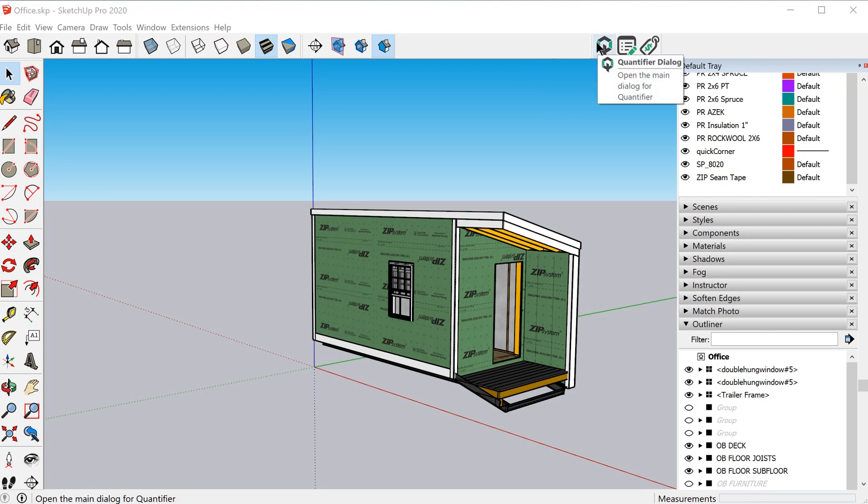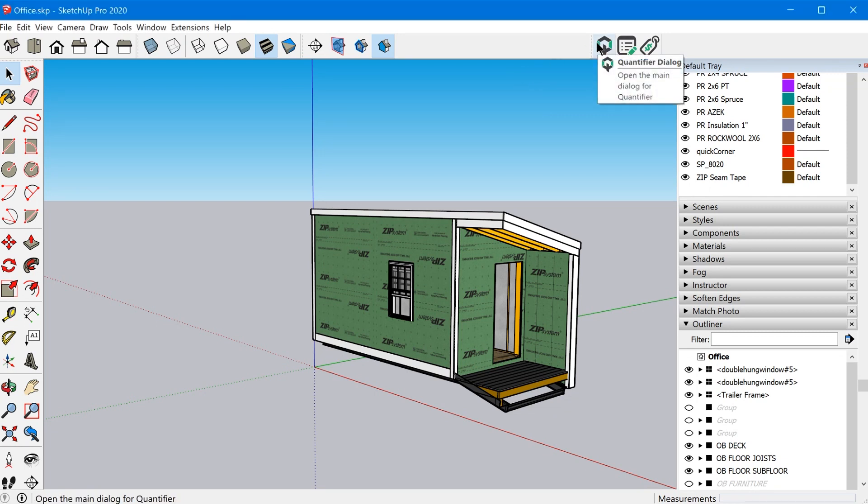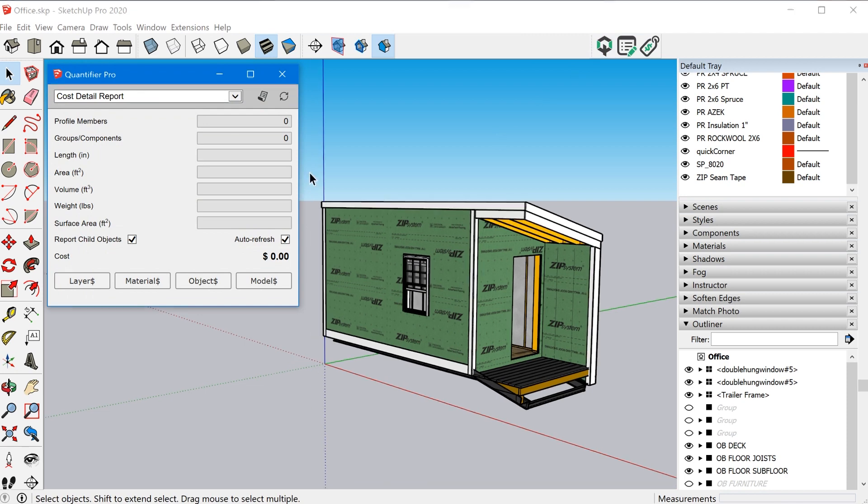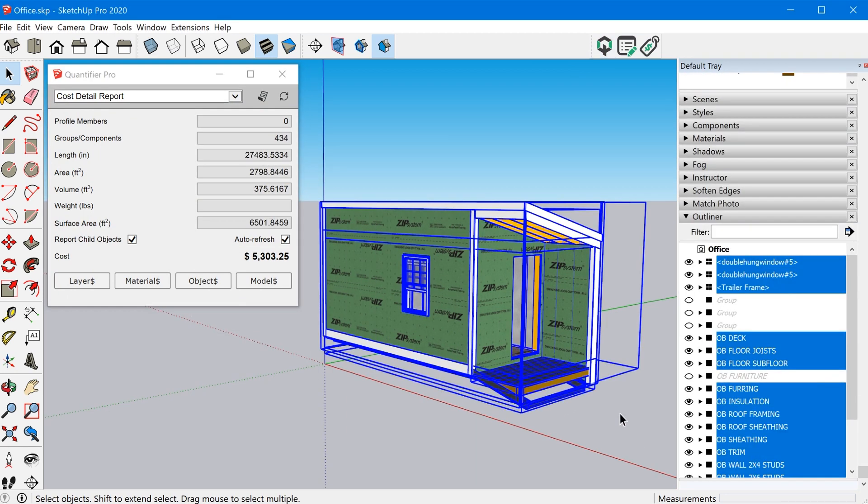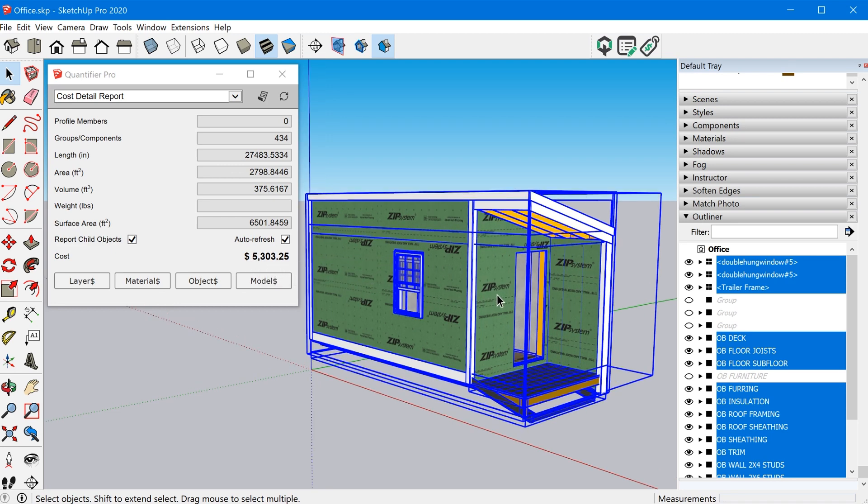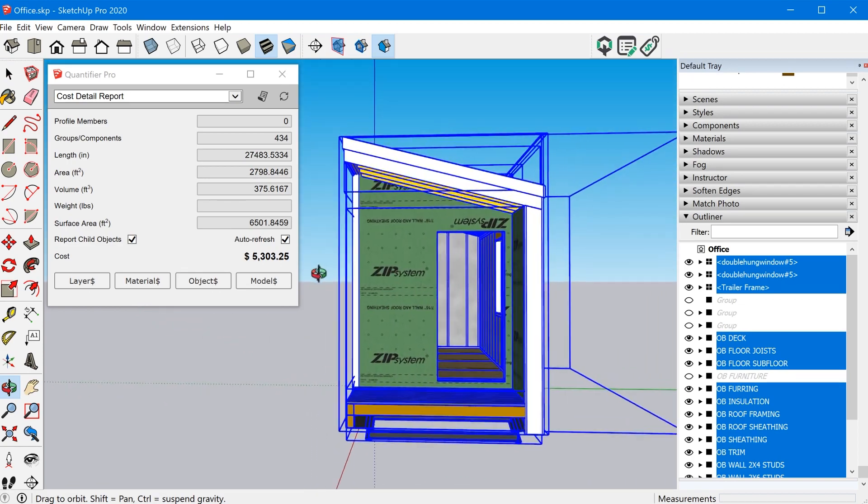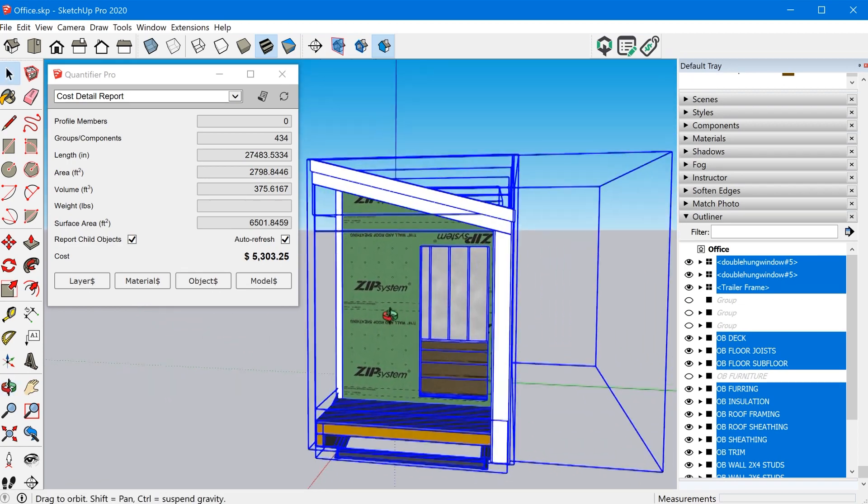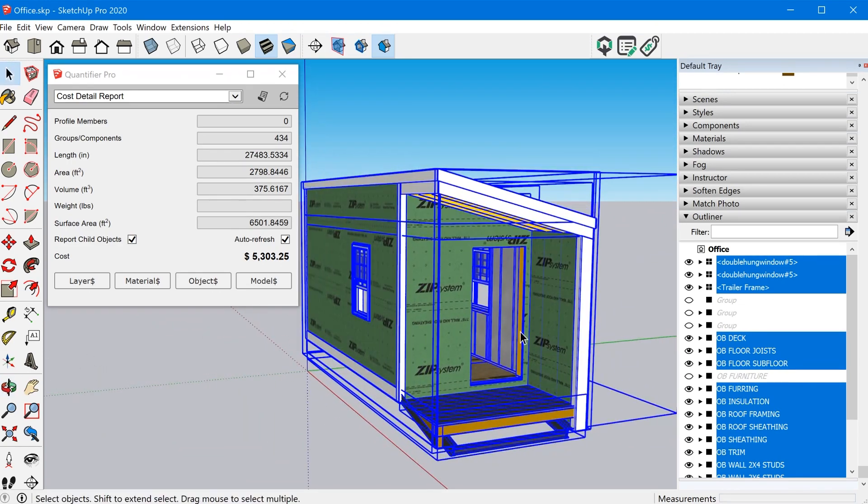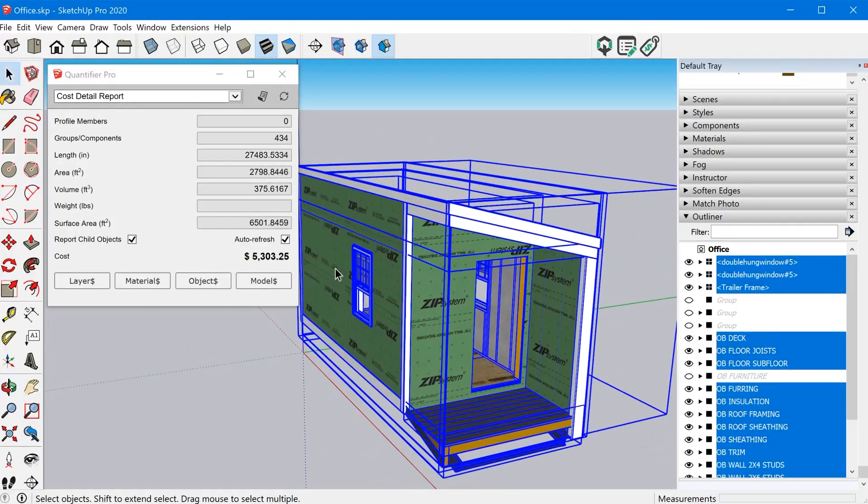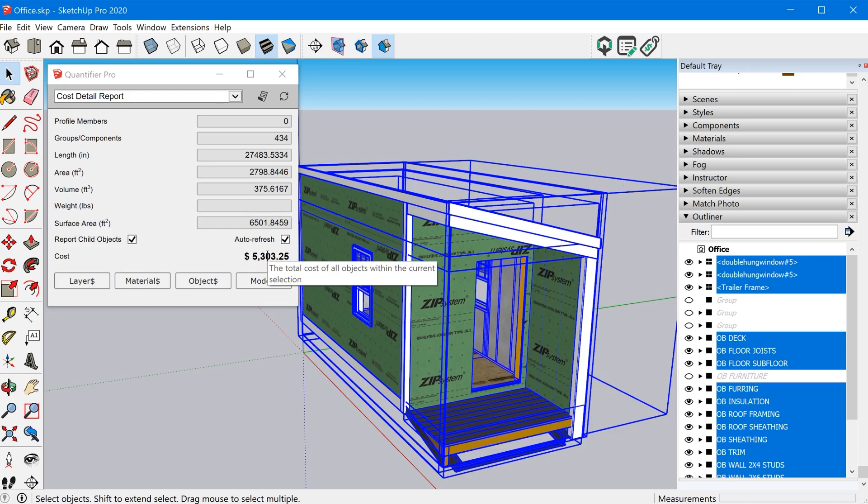So if we check out the model, the reason I was able to figure this out was because of this extension right here called quantifier. You can see if I select everything here, it will show a price. So keep in mind, this model is a work in progress. You can see that there's no siding, there's no roofing, there's no interior surfaces, there's no roof on it, and I was already at $5,300. And so I started at this point, I was like, man, this thing is probably going to cost somewhere around $10,000. And it just didn't make sense for me for a number of reasons.